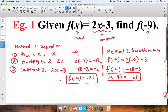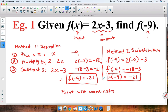As part of an extension, we can say that we're given the point with coordinates negative 9, comma, negative 21. That's because the input or x value is negative 9 and the corresponding output or y value is negative 21.